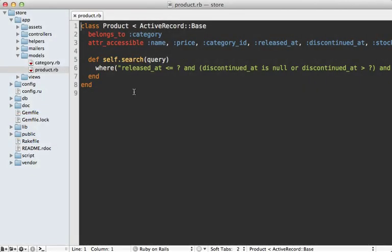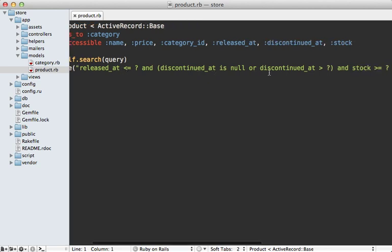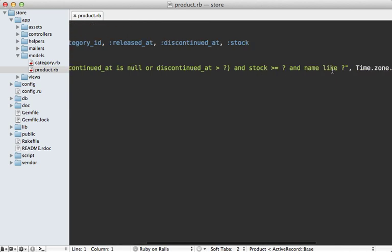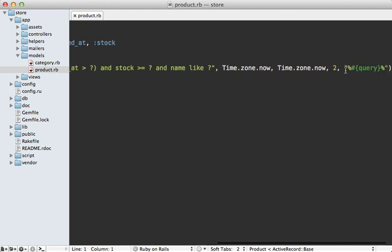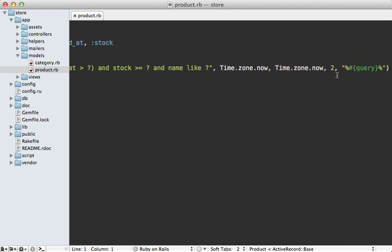At some point when building a Rails application you'll probably run into the need to make a long SQL query, like the one I have here in this Product model. When the user searches, I first need to make sure that the product is released, not discontinued, has some quantity in stock, and that the name matches the query the user typed in. Not very pretty. There are various third-party libraries to help with this, such as Squeel which I covered in the previous episode, but in this episode I want to show you various ways to rewrite this query using only ActiveRecord and Arel.